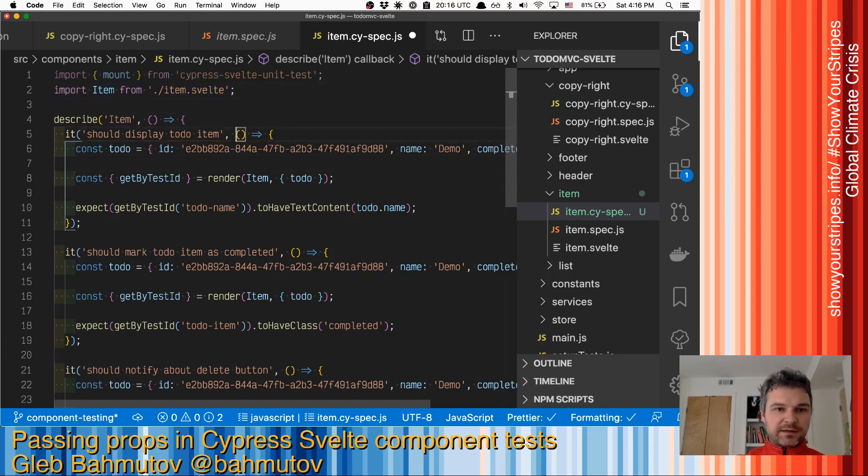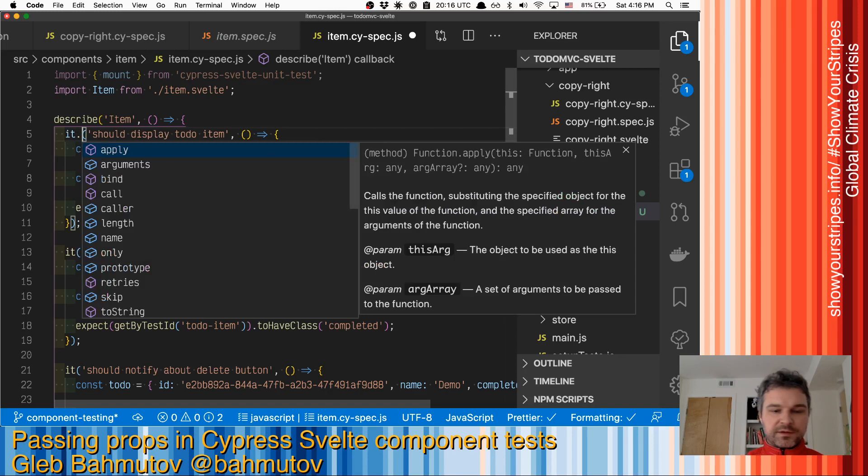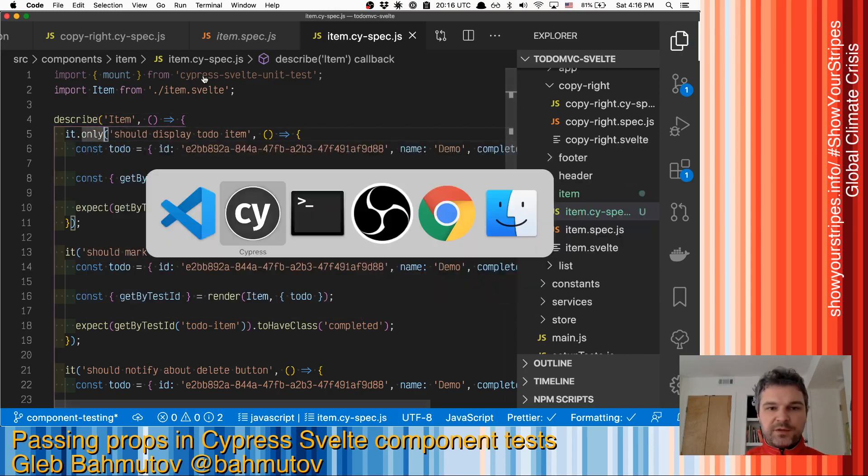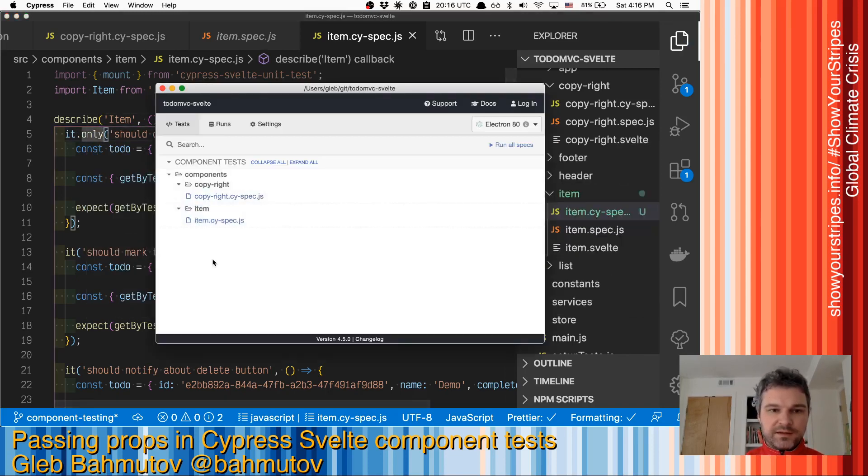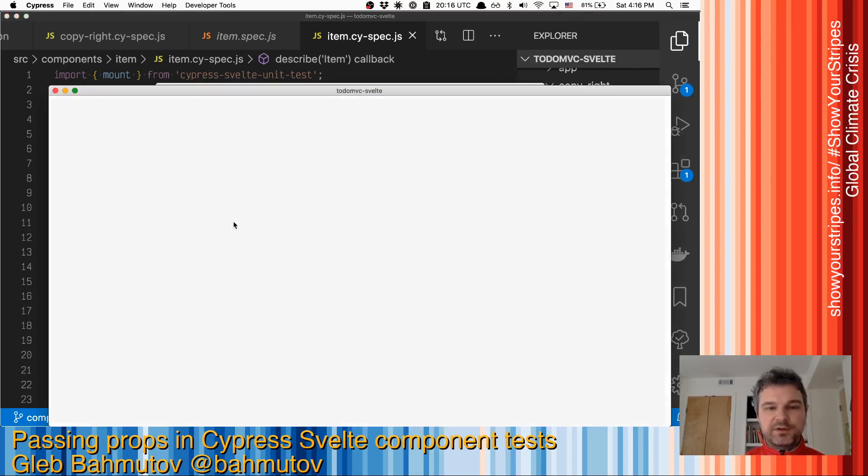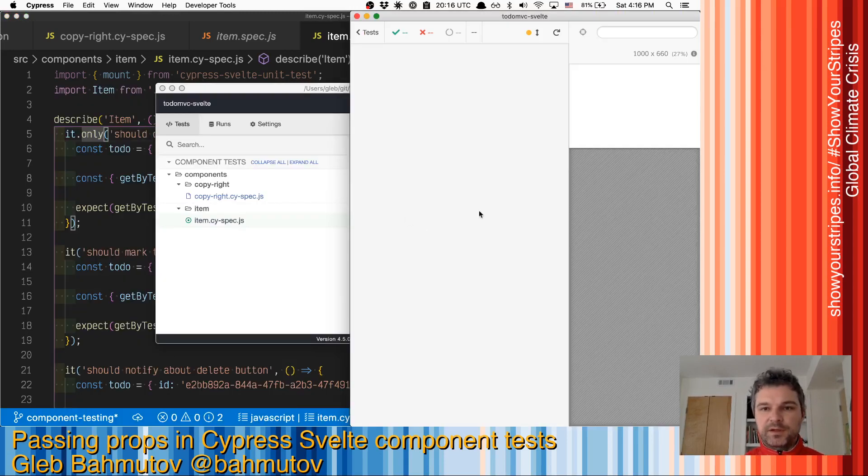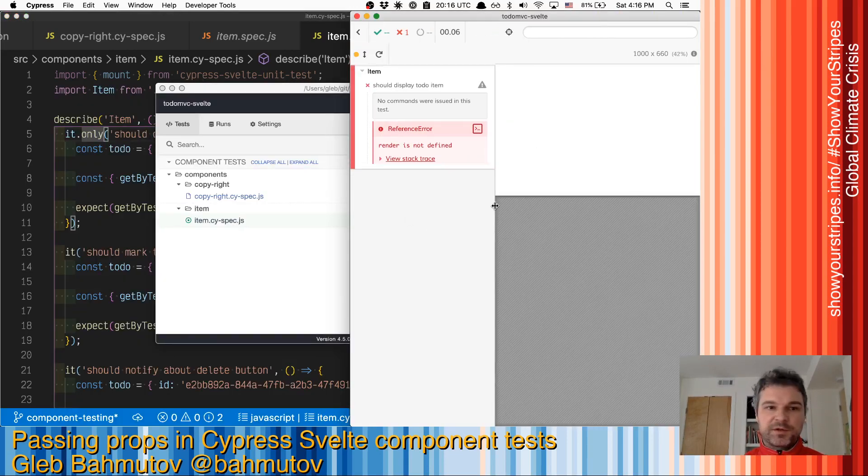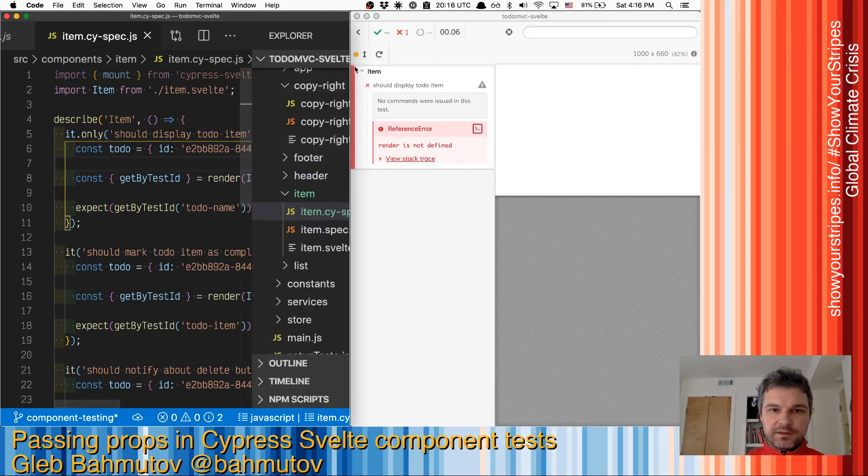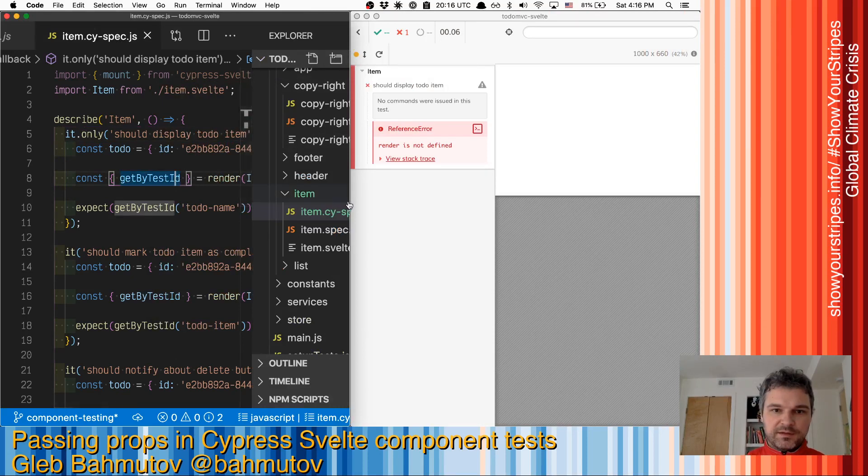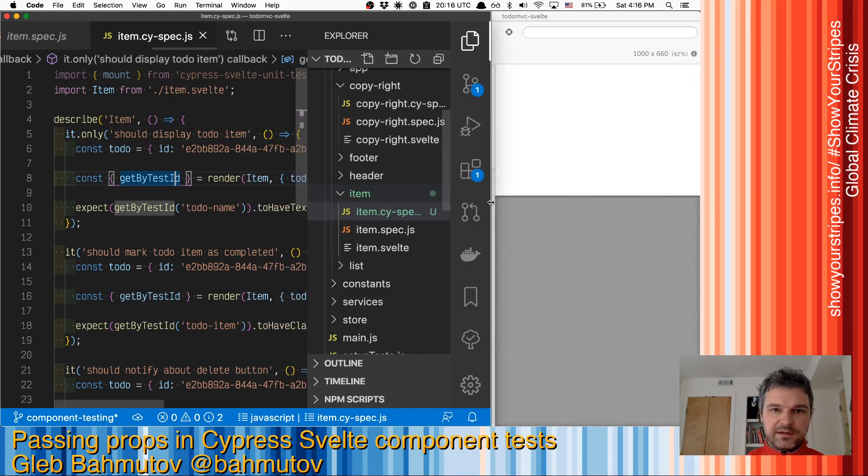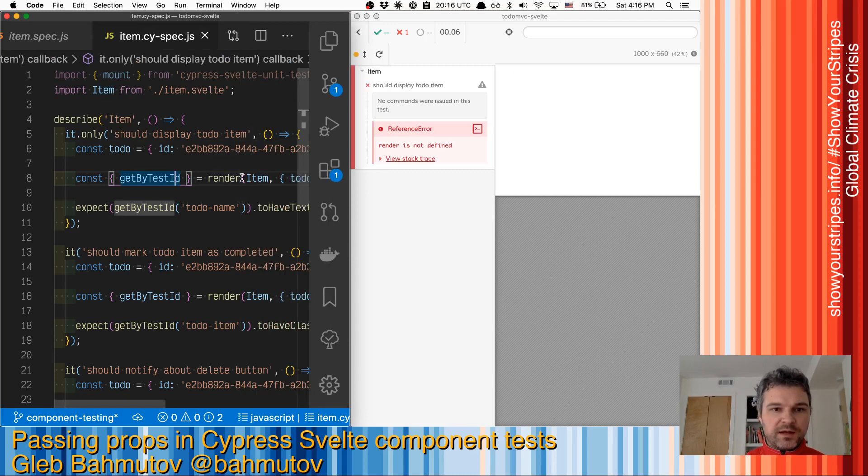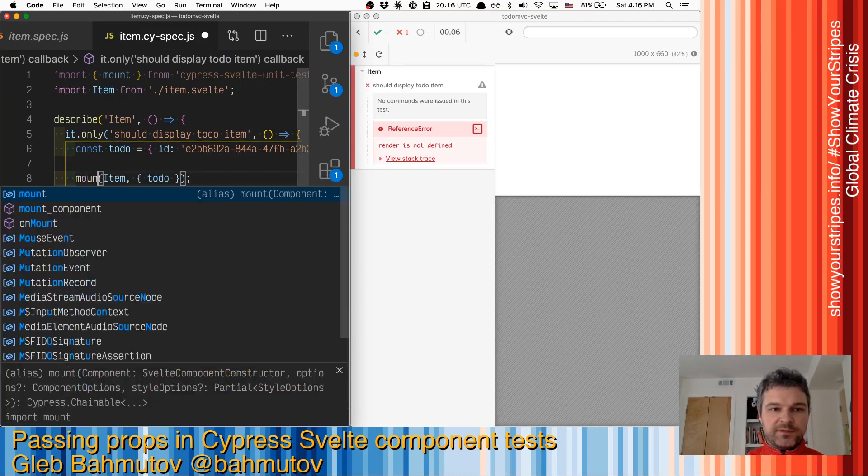I can concentrate on just this test. Right now it will fail if I try to run it. Let me have it on the side because render is not defined. Let me hide the files.